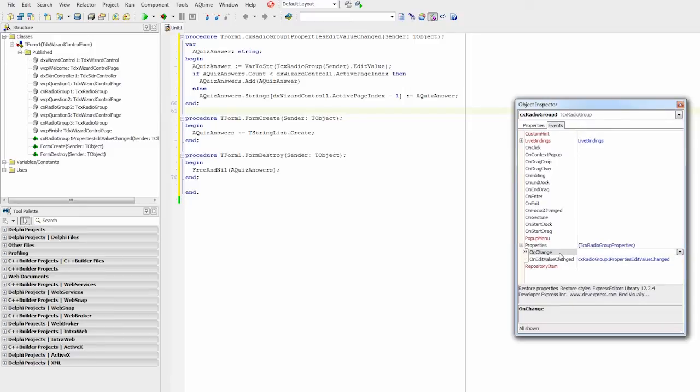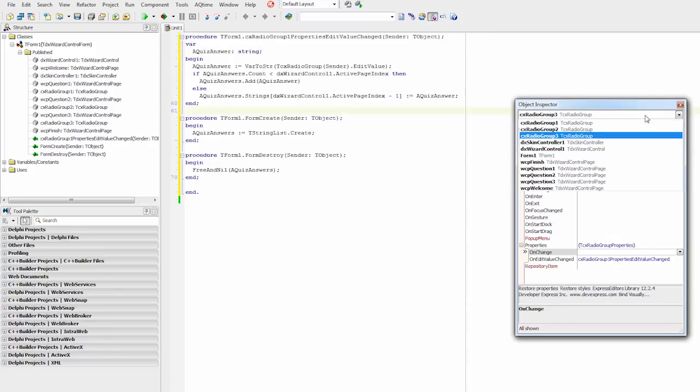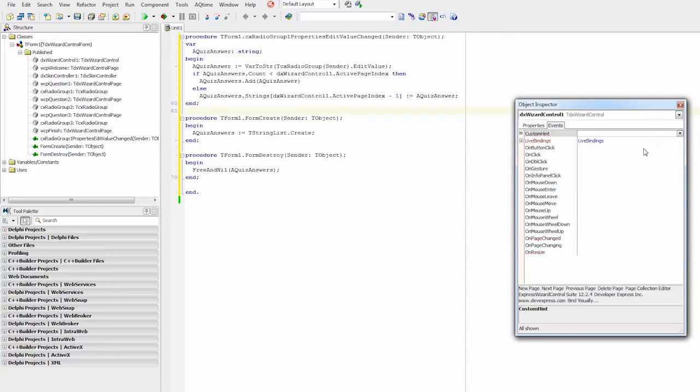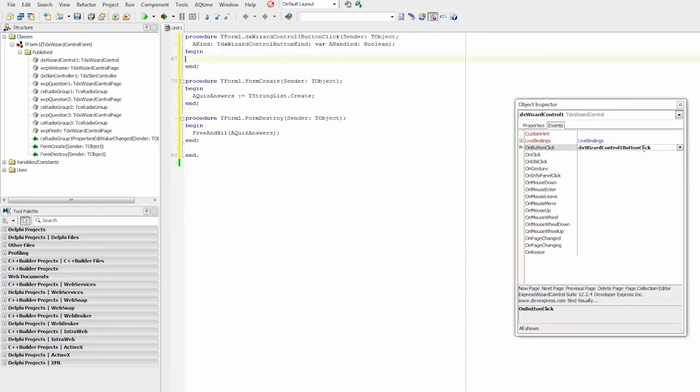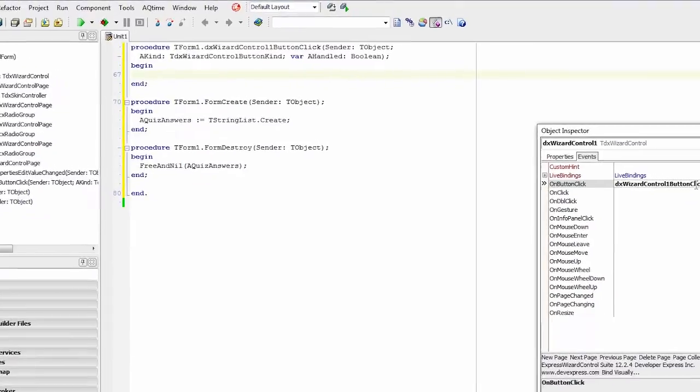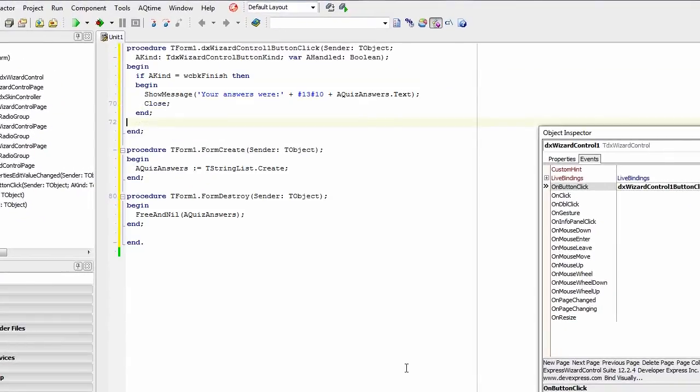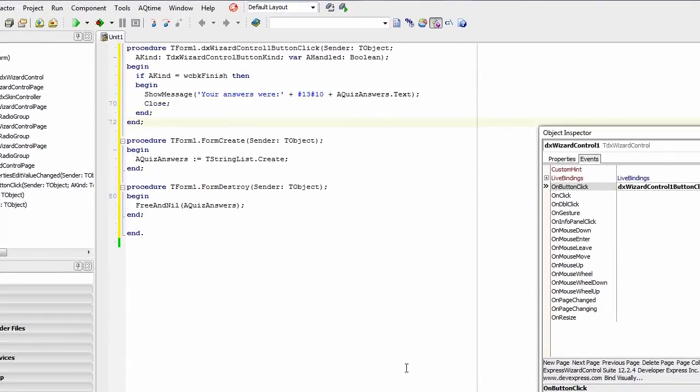For the purposes of this video, I won't be implementing any answer validation logic, but will simply make the wizard show selected quiz answers on the finish button click. To do that, I'll select the wizard control and handle its on button click event to show quiz answers in a message box if the finish button is clicked and then close the application.